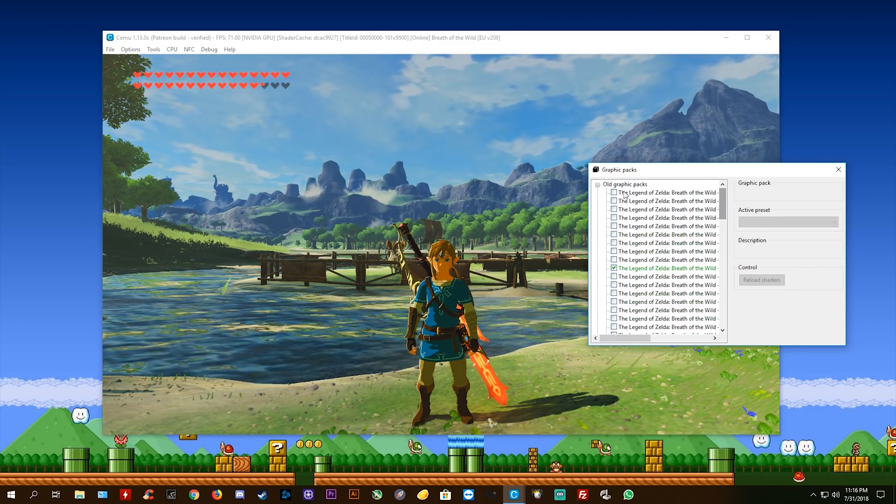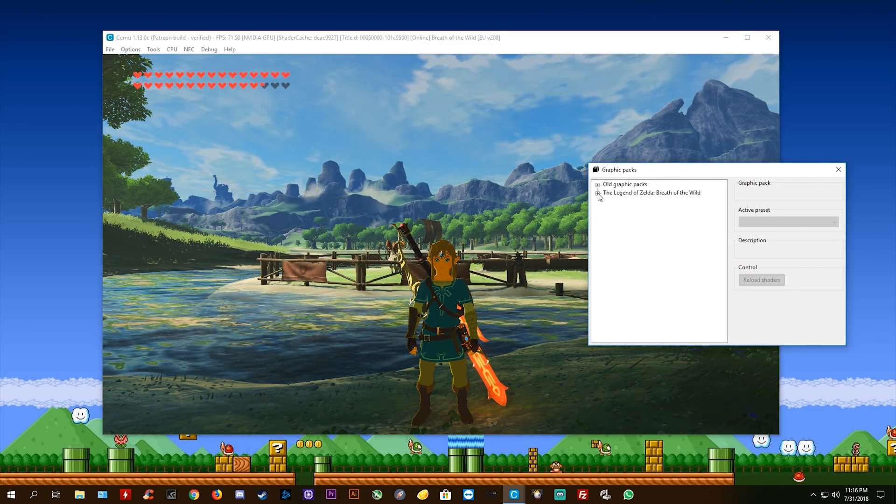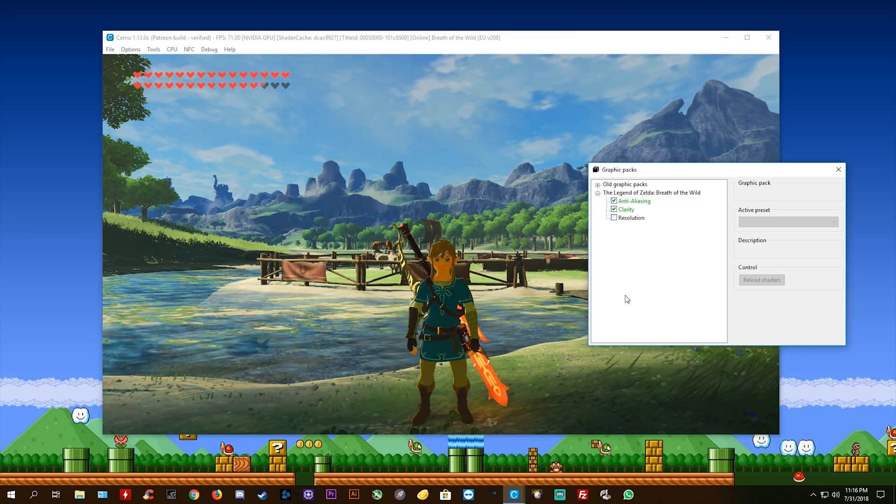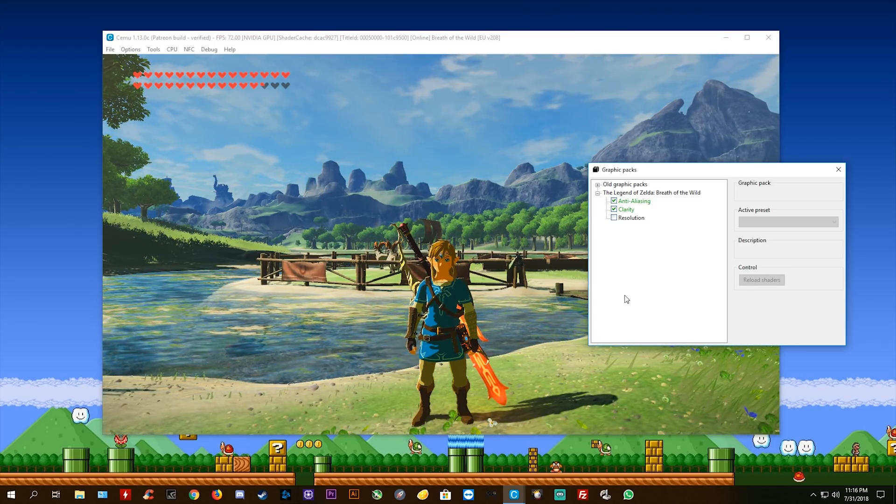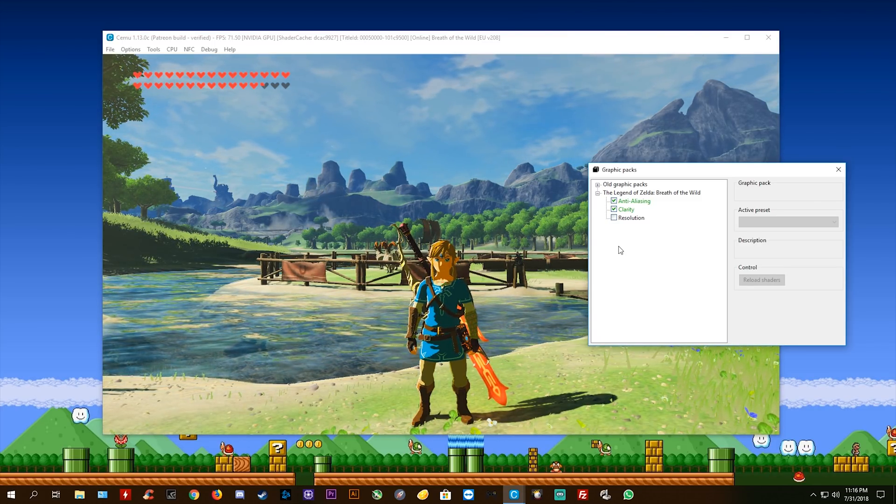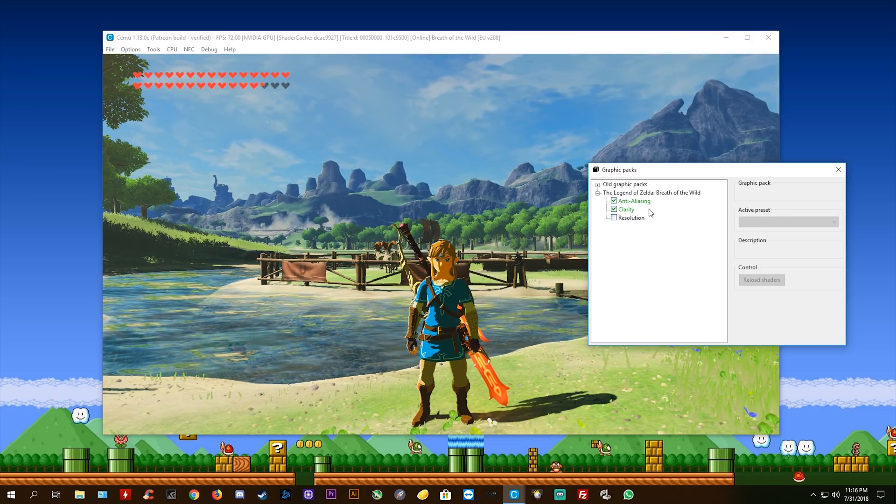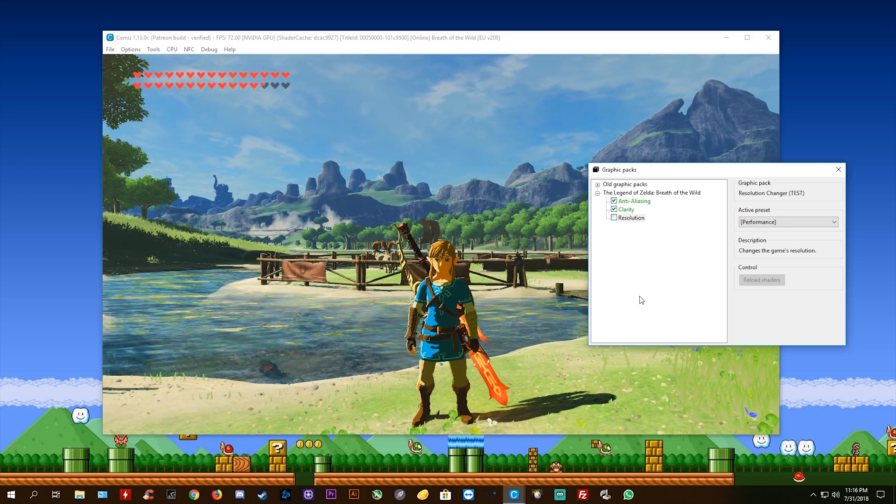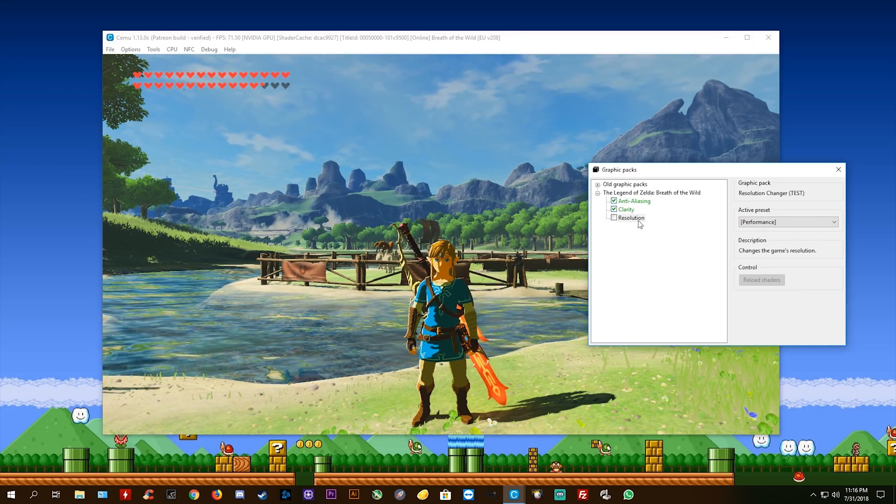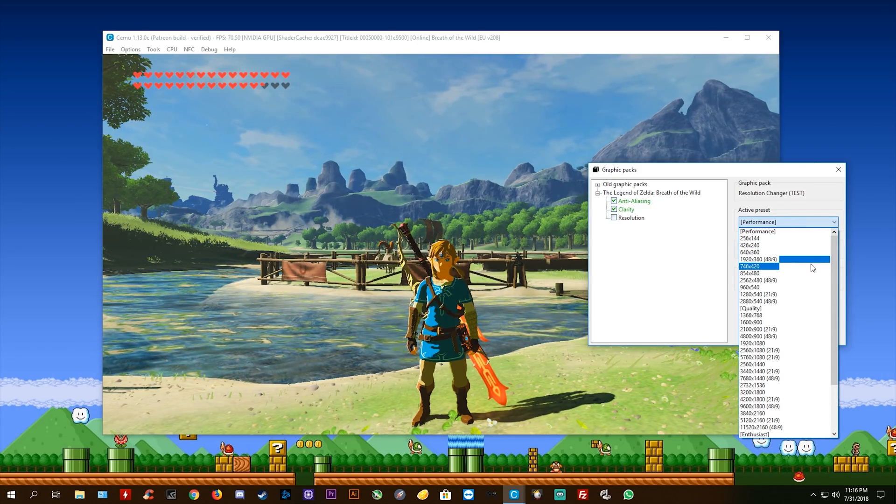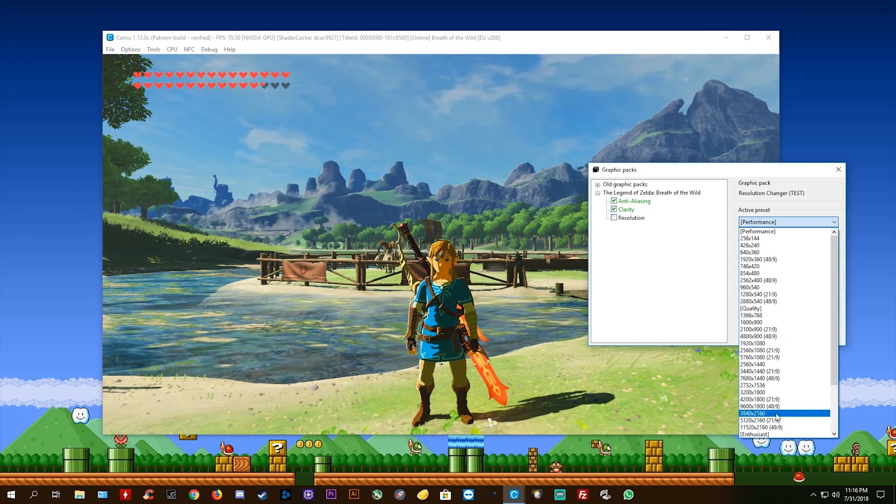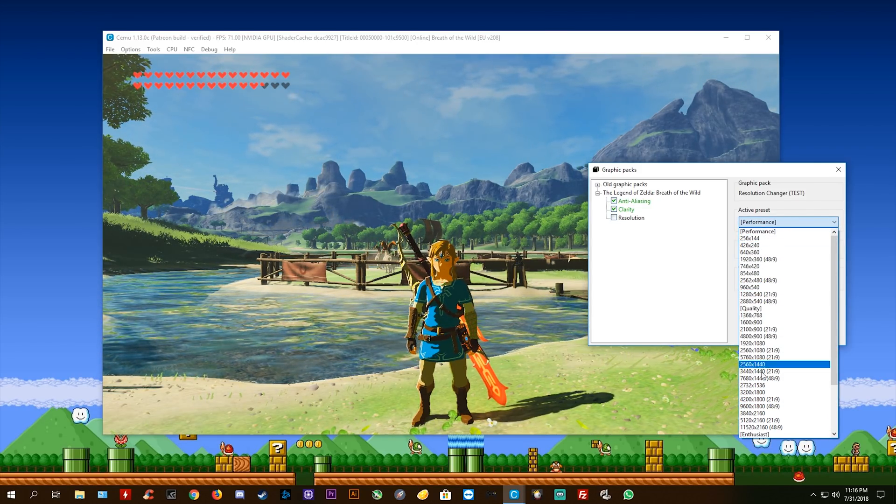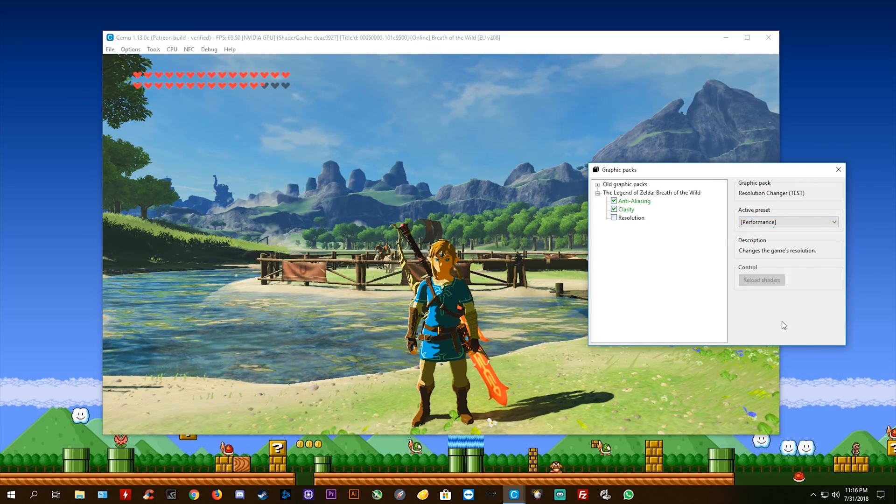But here's where it gets really cool. These are the new format graphics packs for CEMU 1.13.0 and into the future. You can see we have anti-aliasing, clarity, and the resolution graphics pack. So even though these resolution packs are showing up, none of these unfortunately are currently working.